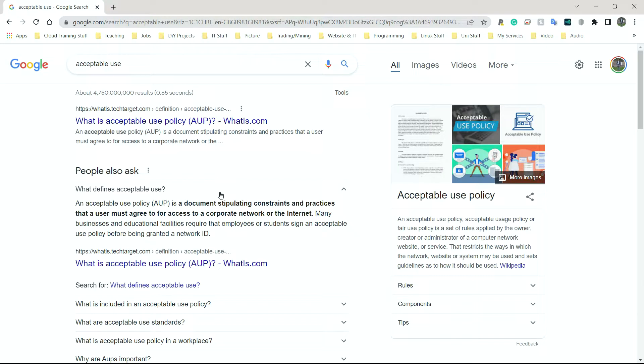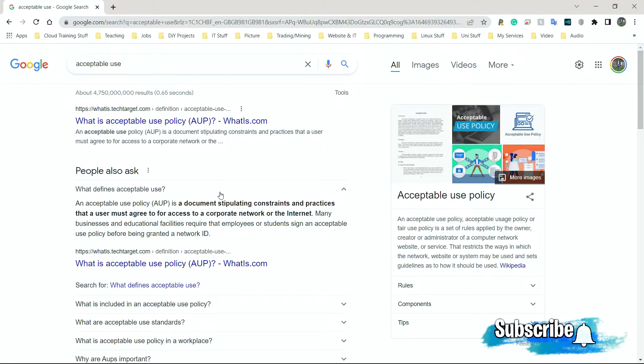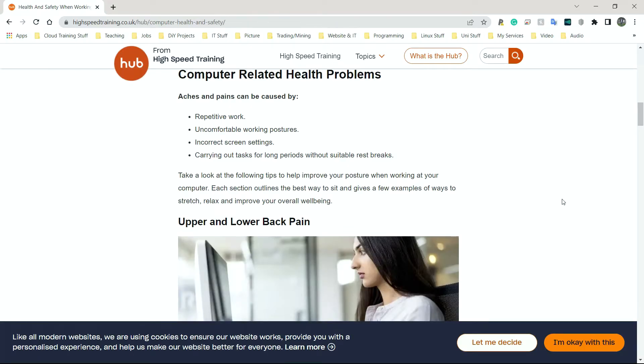Next, we have acceptable use. It's in the name. It's what you're allowed to do on a computer system. Typically, people at work are not allowed to visit social media sites. If they find a way around it and visit it for X amount of hours within a day, wasting time, they might actually get pulled into a manager's office and put on disciplinary for wasting company time, wasting hours that they should be working.